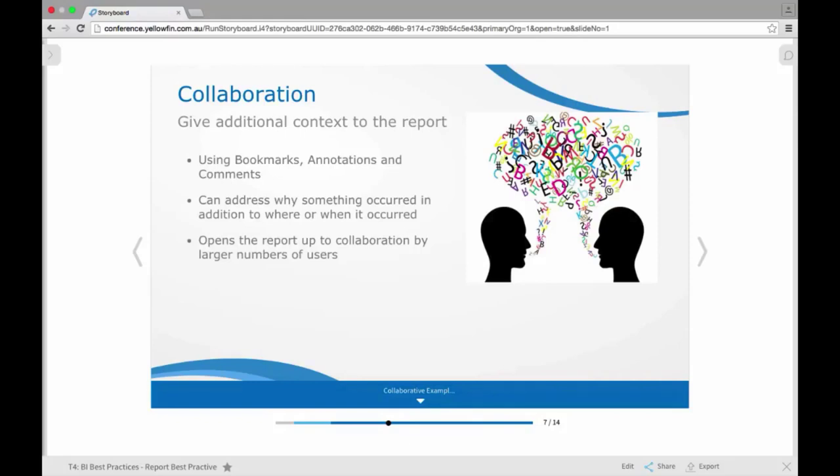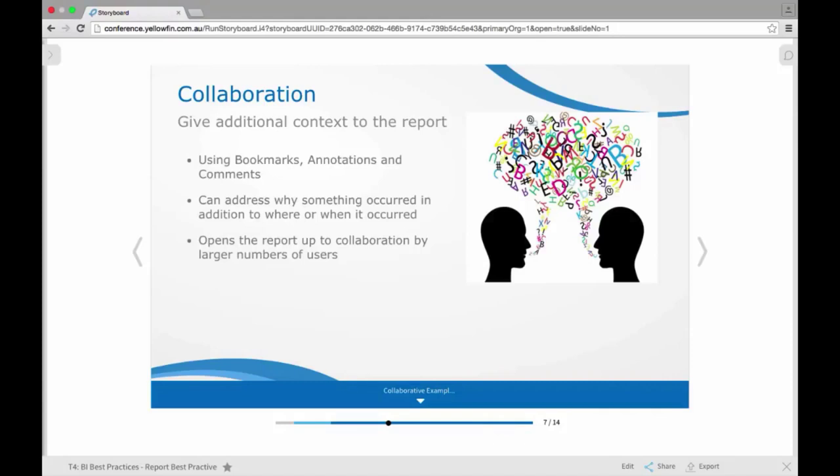And what you can do then is you're really adding to the interactivity. So as well as being able to address where and when something's occurring or particular values, you can start addressing why it is by adding in context. And because that's really opening up the report for that collaborative functionality by a large number of users, getting a lot of different perspectives, a lot of different ideas that can all come together to make more of a collective whole and help analyze your reports and your data.